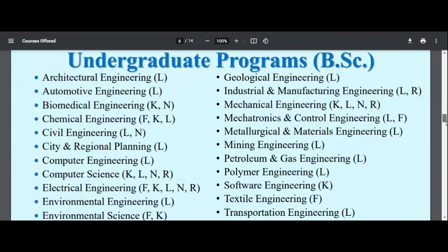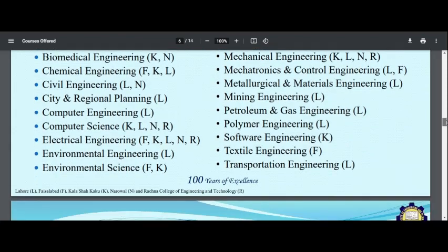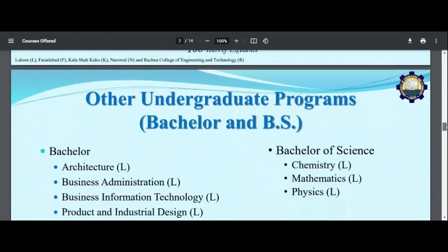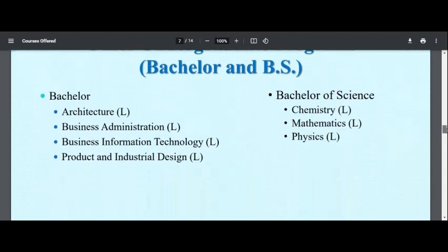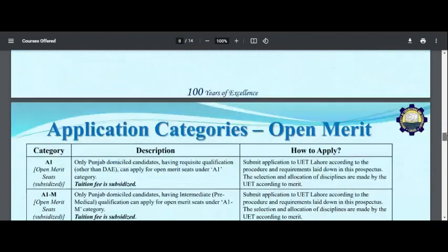The programs offered include Architecture, Automotive, and different other programs. There are various bachelor programs available. I will tell you more about the fee structure when I show you the details of the different programs offered.